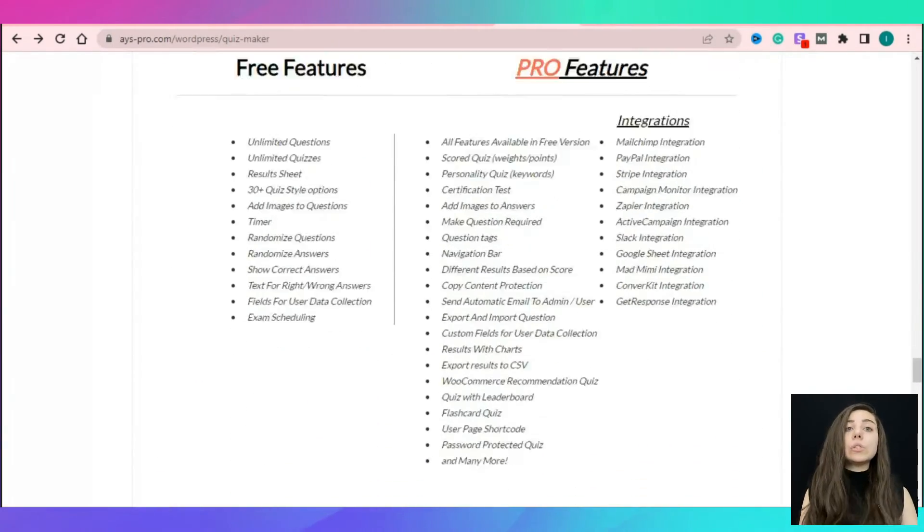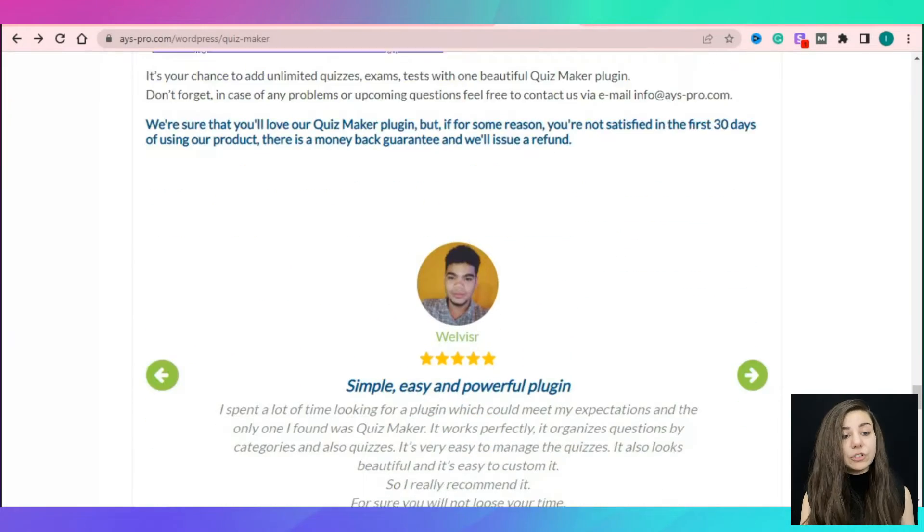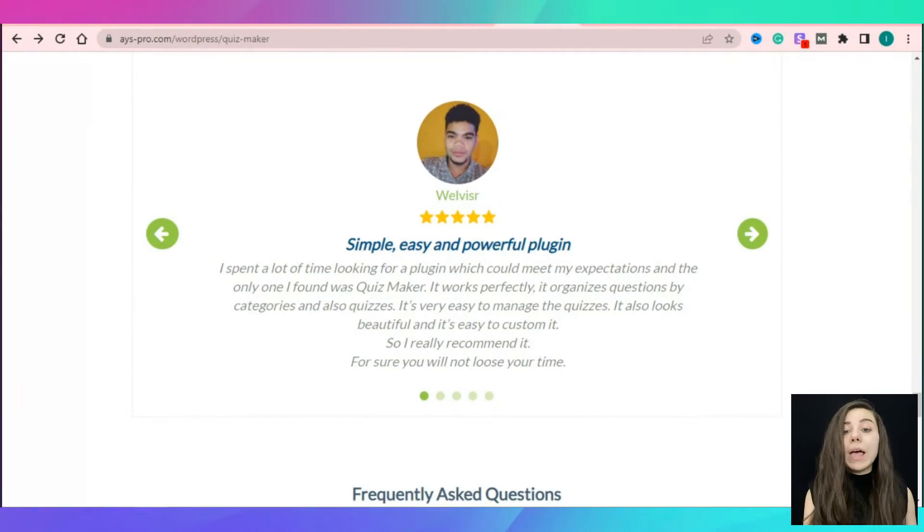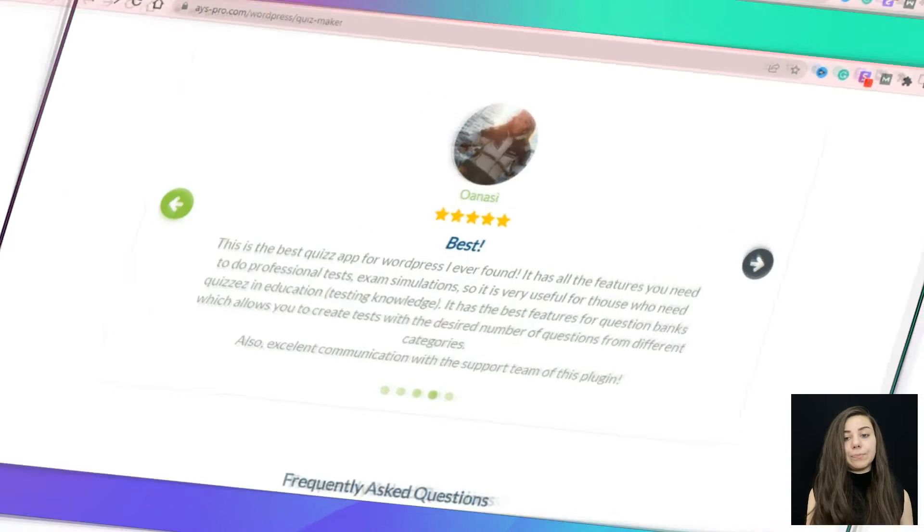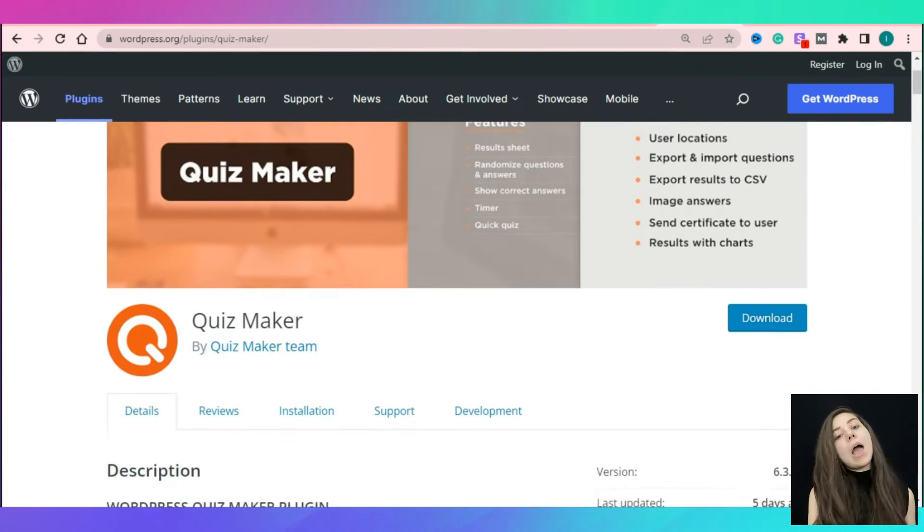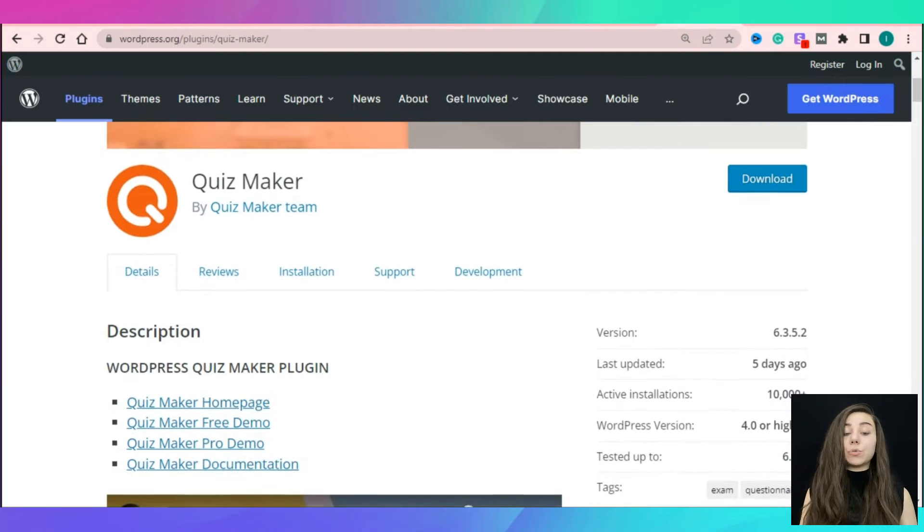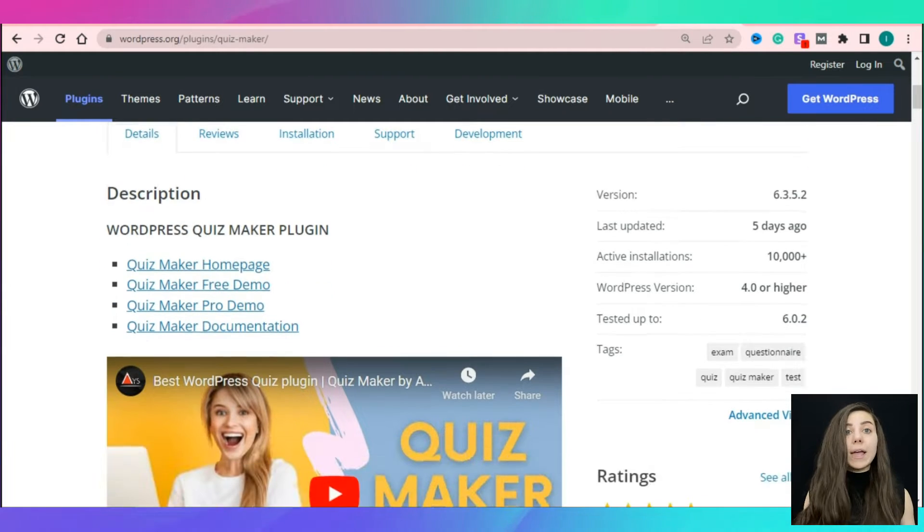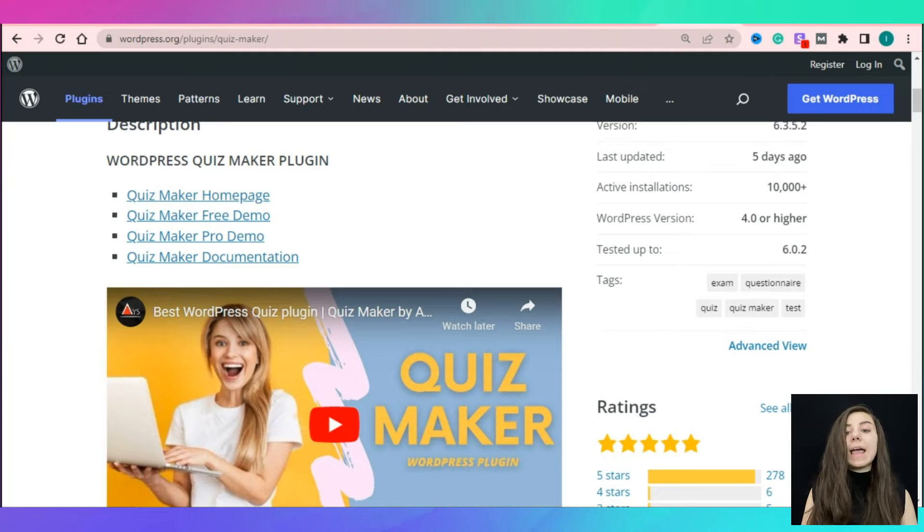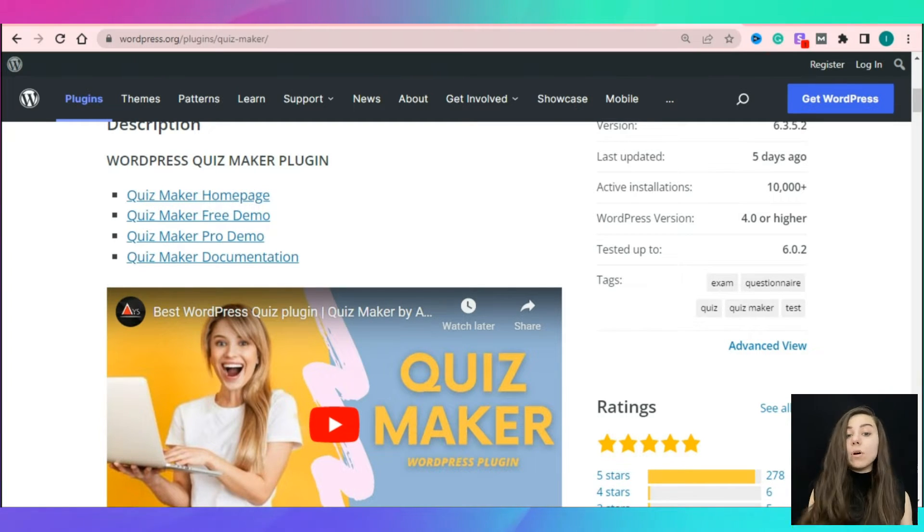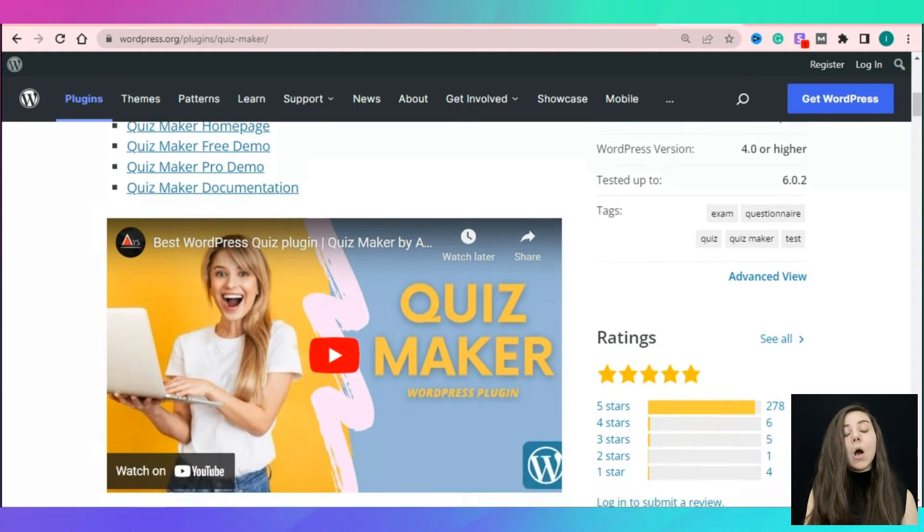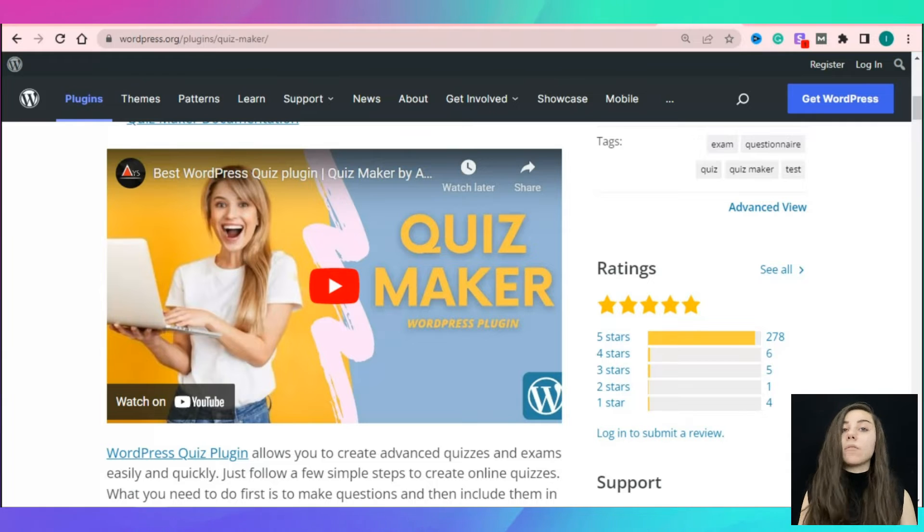The quiz maker includes all of the powerful features and tools that will help you to generate a proper personality quiz. As you can see, currently the plugin is trusted by more than 10,000 users. The plugin has more than 255 star rates and most importantly, it gets regular updates. All these numbers are proof of the above noted.